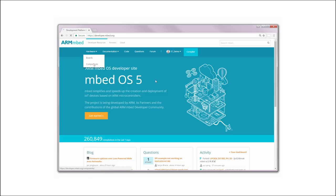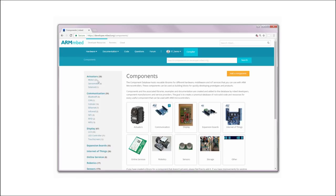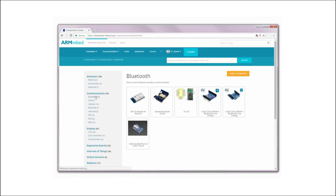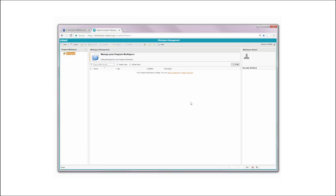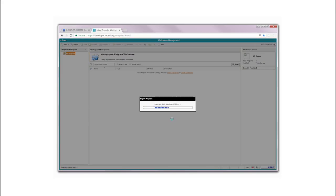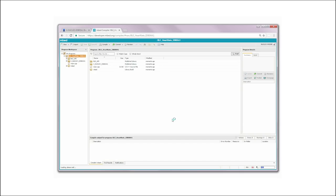Click on Hardware, then Components, and select Bluetooth under the Communication category. Click on XNucleo IDB05A1 Bluetooth Low Energy and find the BLE Heart Rate IDB05A1 application example on the next page, then import it into the online compiler.